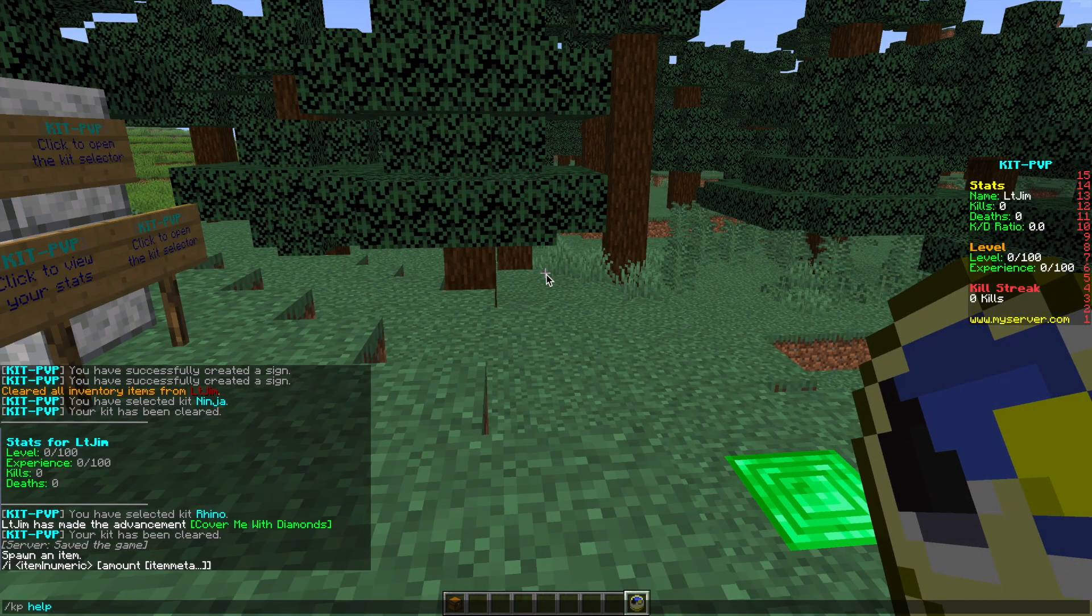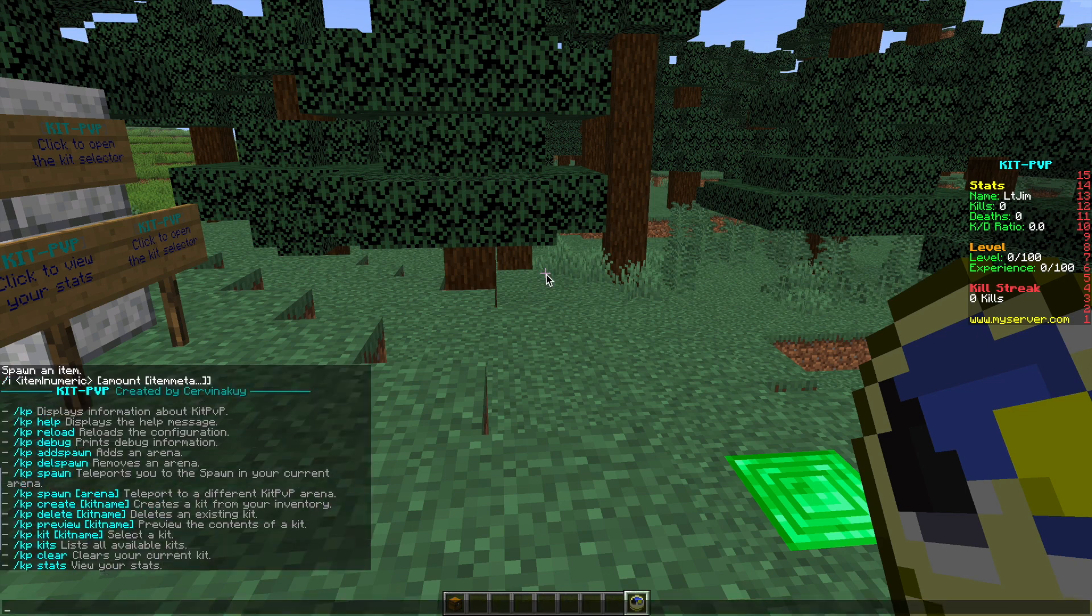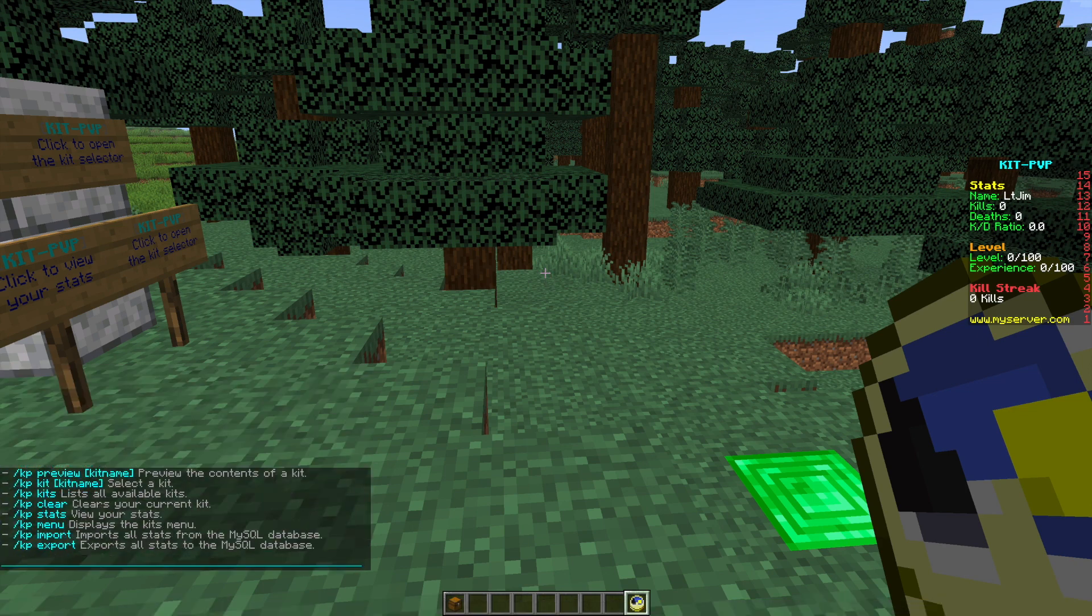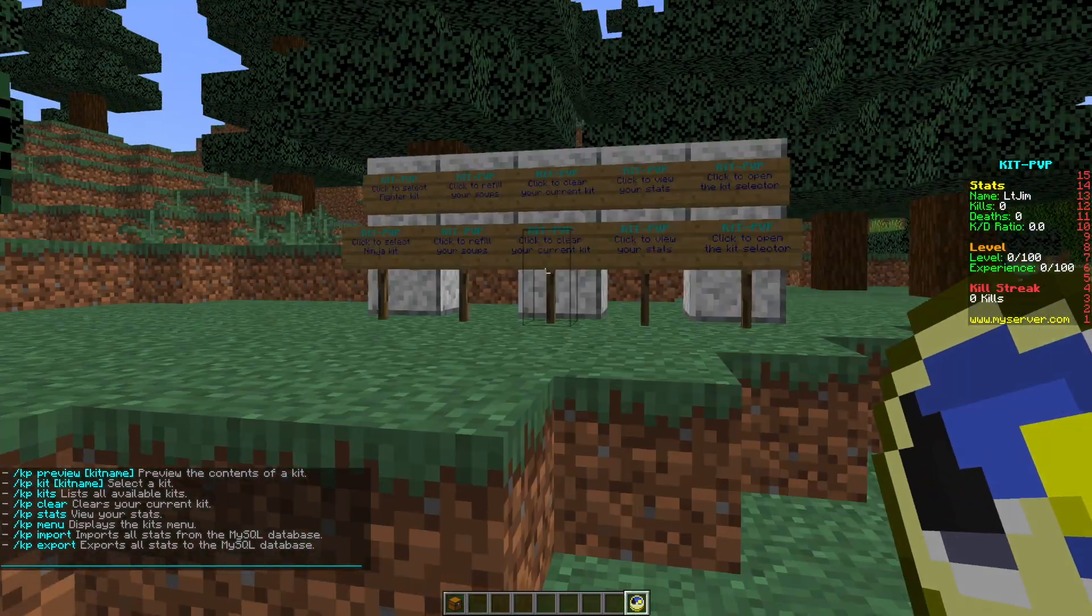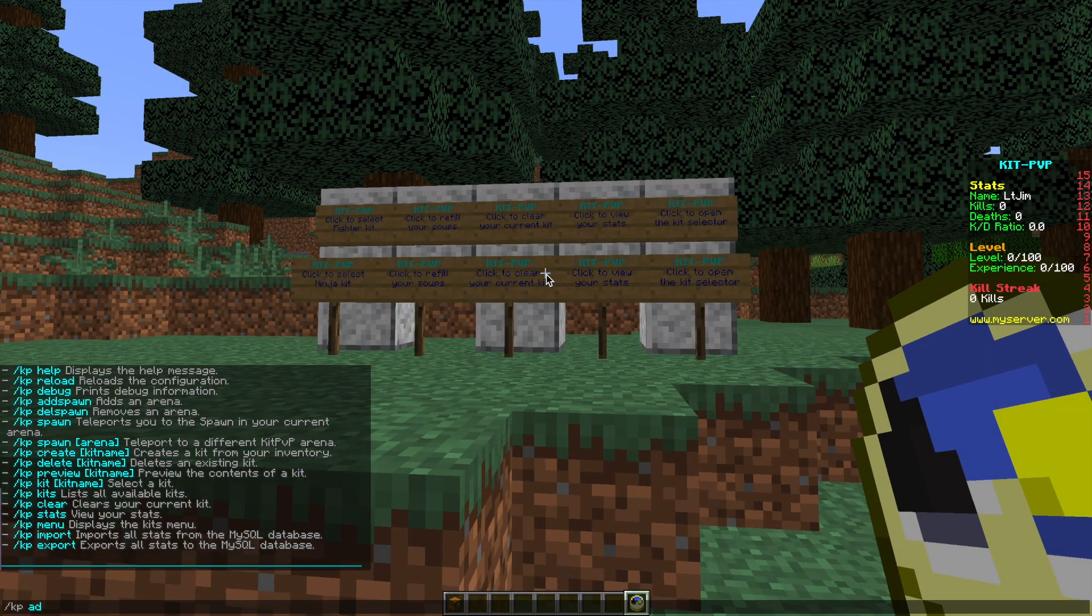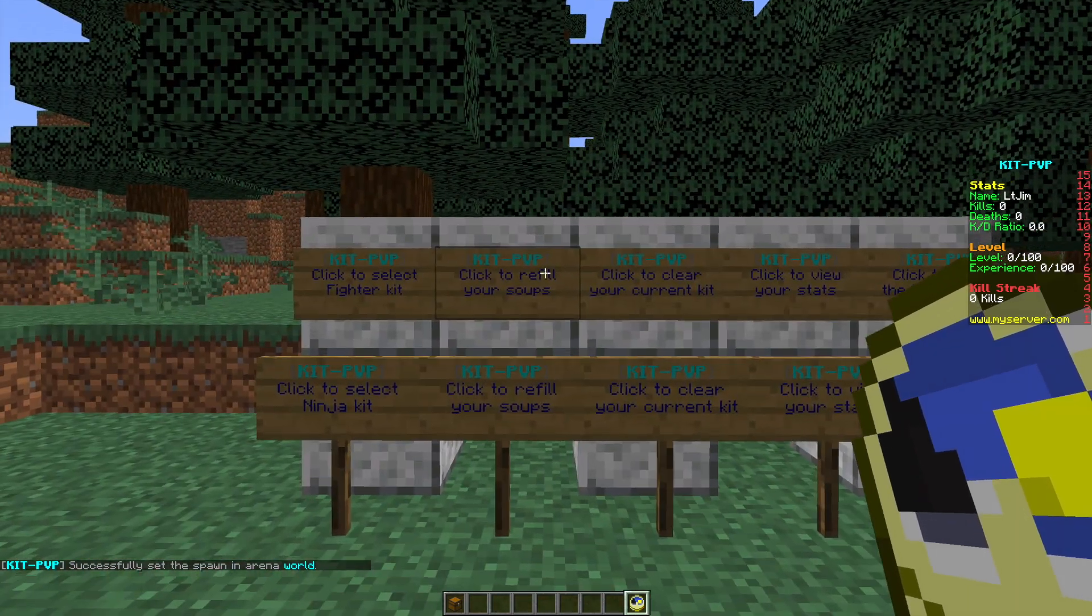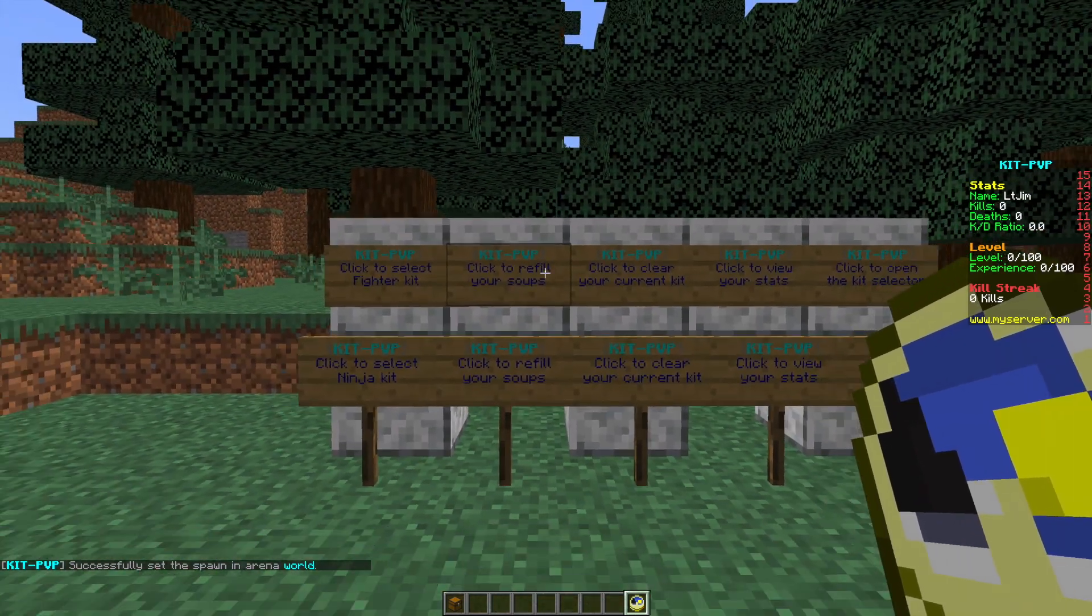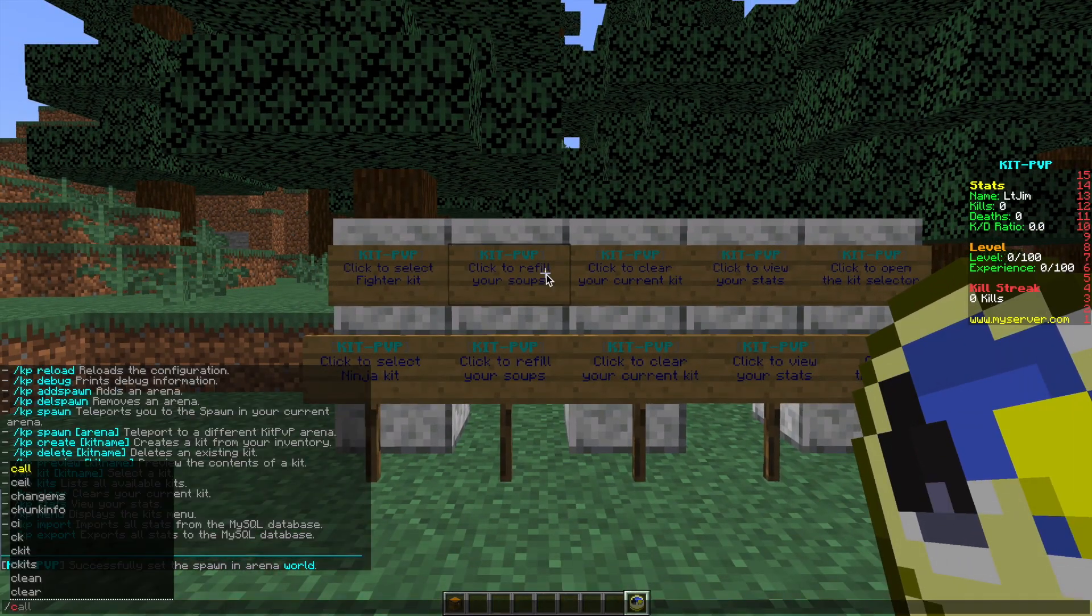If we do forward slash kphelp we can see all of the commands. There's quite a few and they're all pretty straightforward. First of all we're going to set the spawn point of the world so we do forward slash kp add spawn and that will set the spawn point for your players in this world.